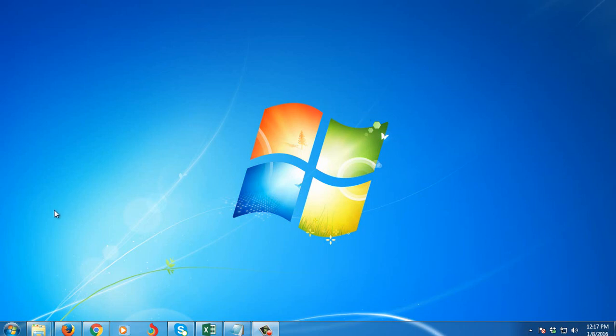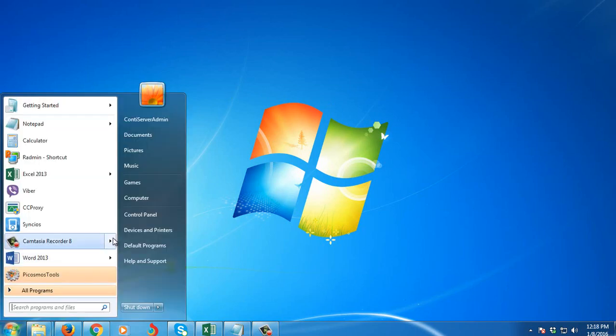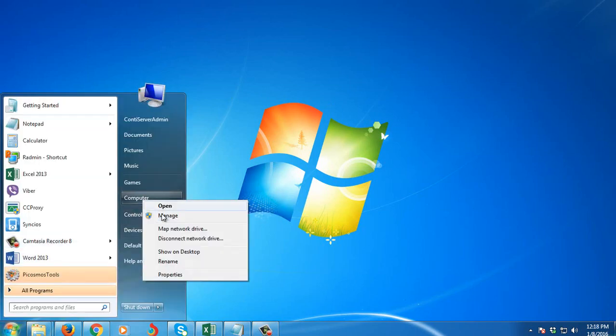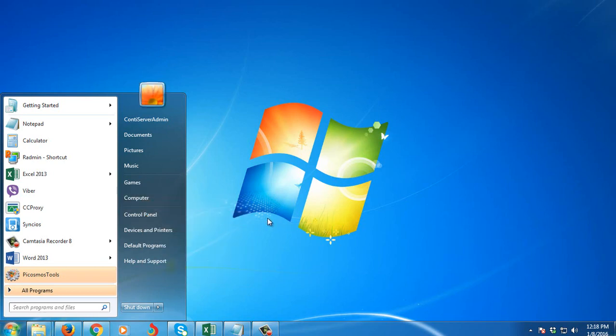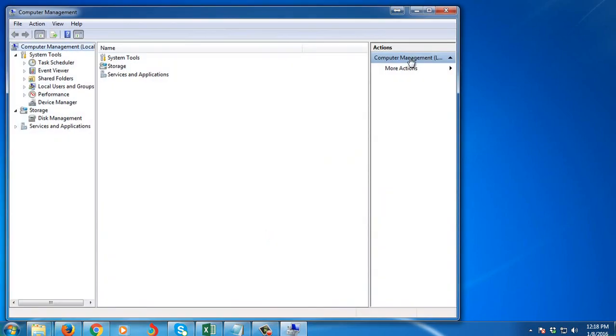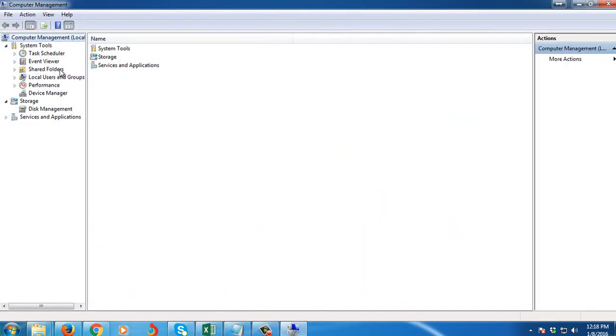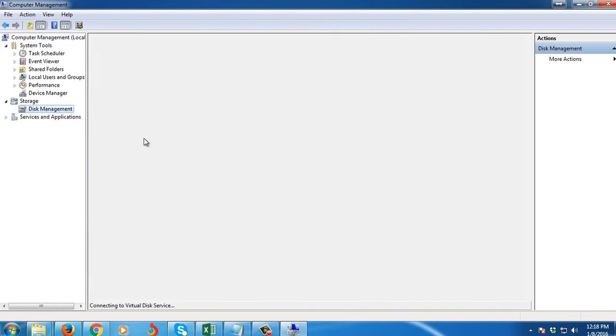what we're going to need to do is go to Start, then right-click on My Computer, then go to Manage, then under Storage, select Disk Management.